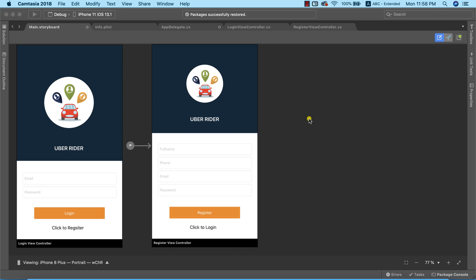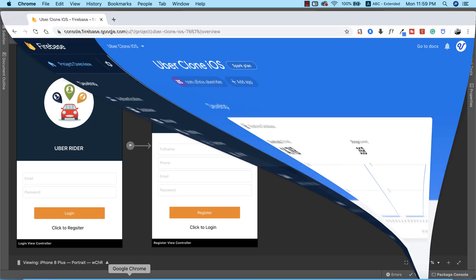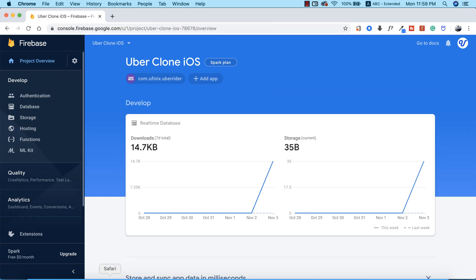Now the next thing we need to do will be to go ahead and try to register our users using Firebase Authentication. The first step we need to take will be to return back to our Firebase console, because we need to enable Firebase Authentication before we can start registering users.